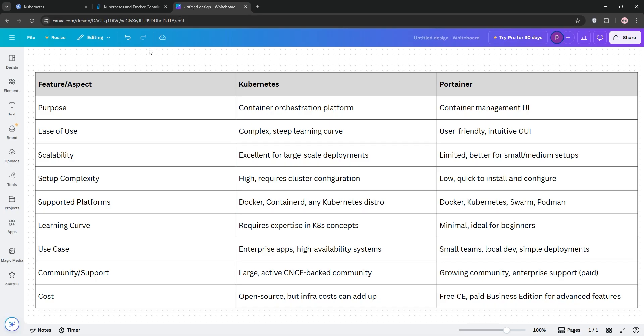So, how do they stack up? Kubernetes is a powerhouse for enterprise-grade scalable systems but demands expertise. Portainer is simpler, great for small teams or those new to containers, but is less robust for massive deployments.